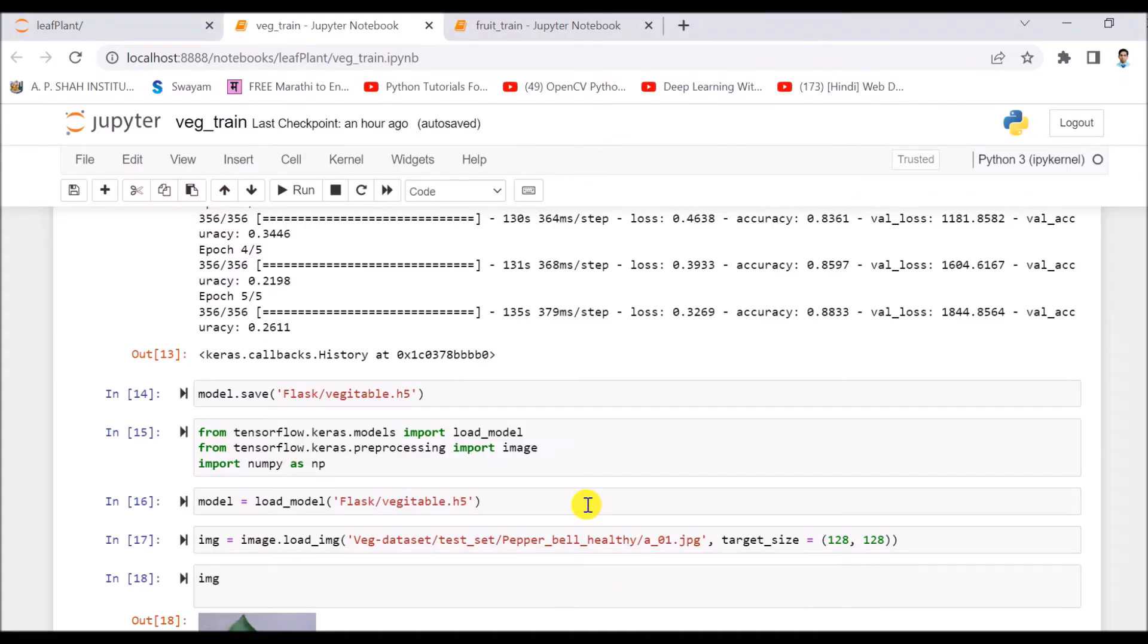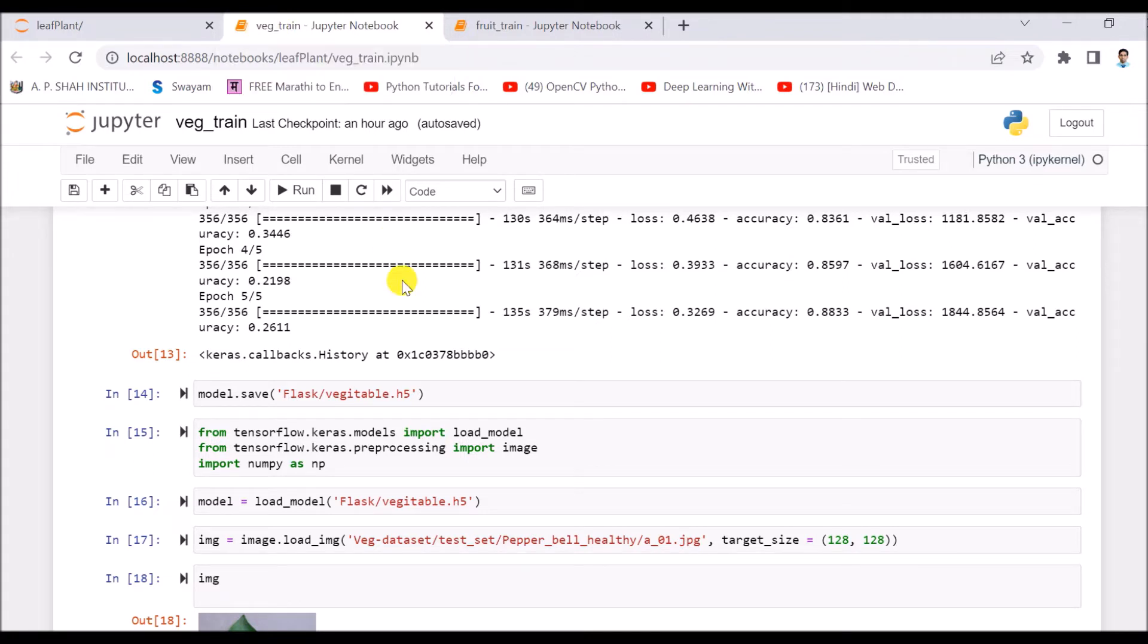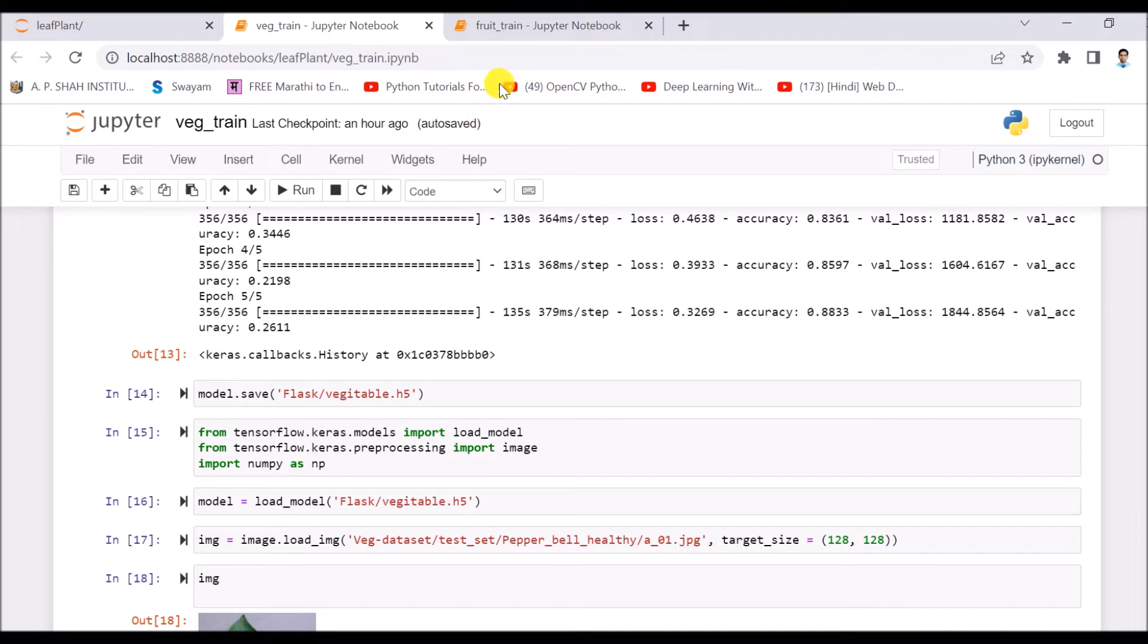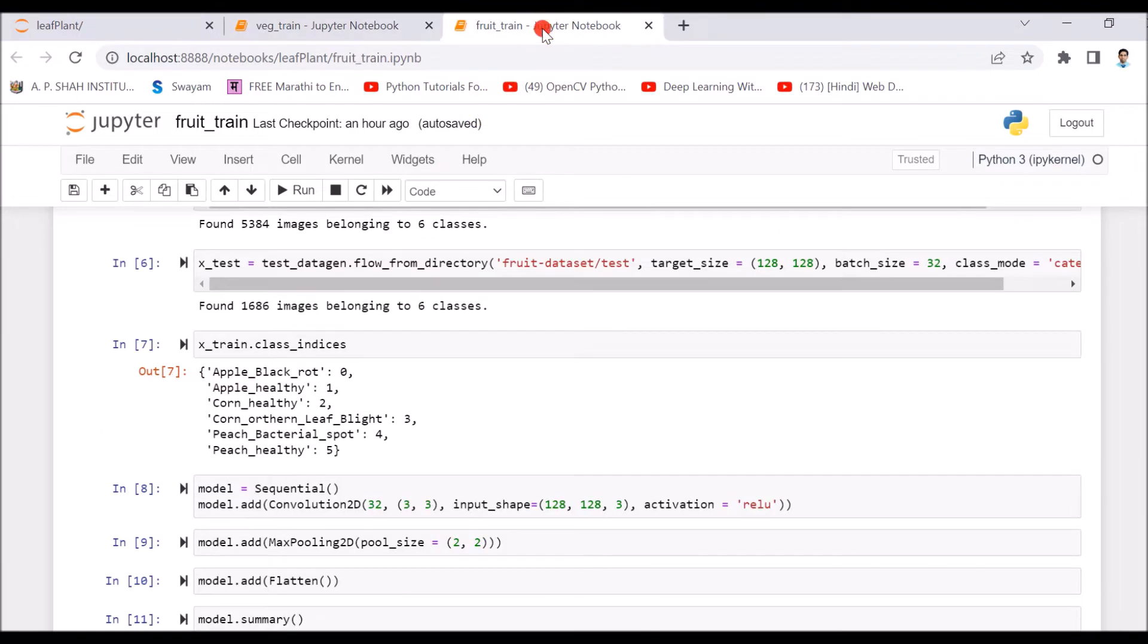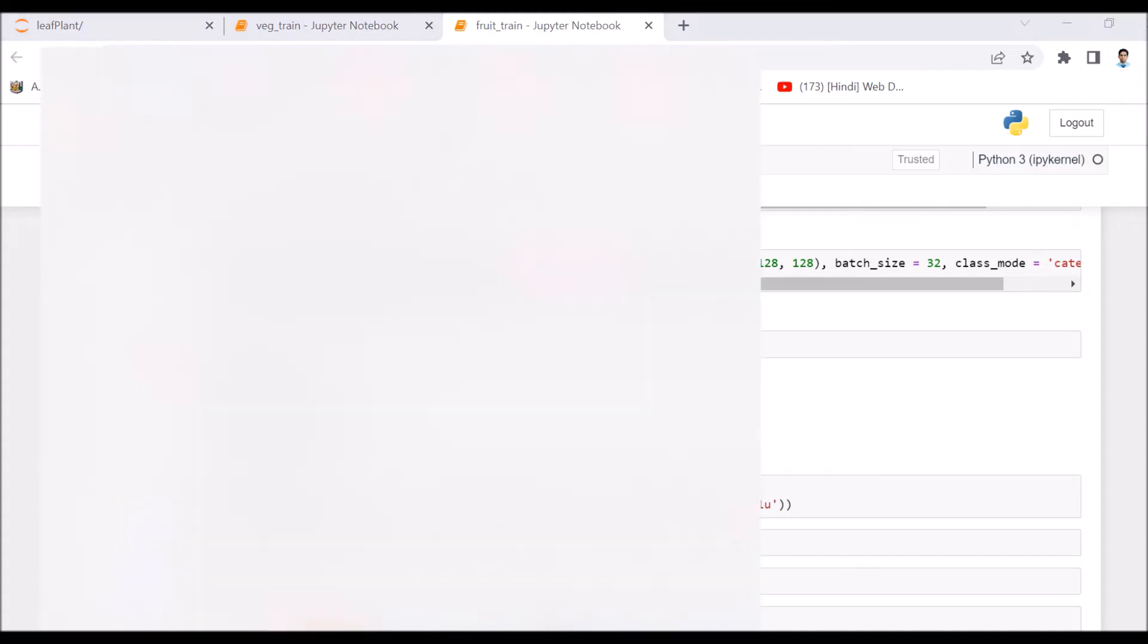Here I have used a Python program. This is the program you can see. At the top there is vegetable train, that means the plants which are vegetables - the leaves will be tested and for that purpose a model is created, trained, and tested with the help of this Python program. Similar way for fruit as well, a model is created, trained, and tested for testing the leaves of fruits. I have done a Python code.